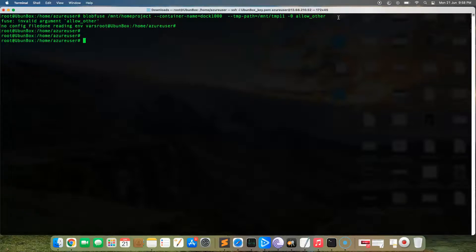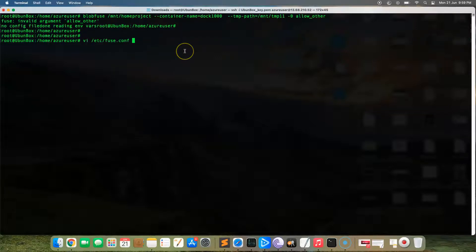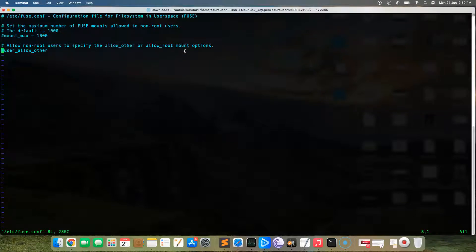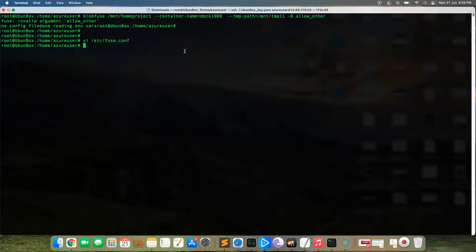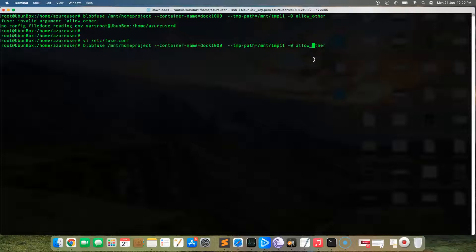Open '/etc/fuse.conf' with vi and you'll see the 'user_allow_other' option is commented out. Uncomment it so that non-root users can also use blob fuse. Save the file, then fire the blob fuse mount command again. This time it mounts successfully — meaning whatever we put inside this mount point will go into Azure blob storage.